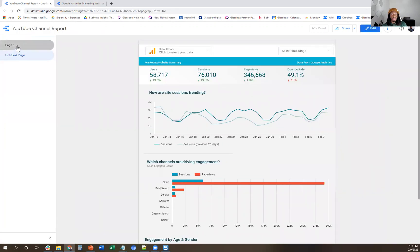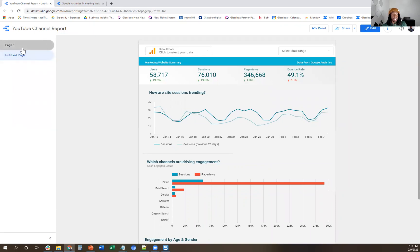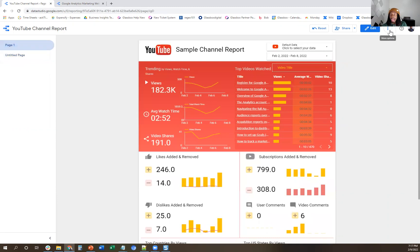Switch back to view, and it's all copied over with all the data sources included as well. One thing to know is that sometimes if you try to do this, you might get an error where it says the data can't be found or the sources can't be carried over. And that's because your source needs to be modified to be able to be shared.